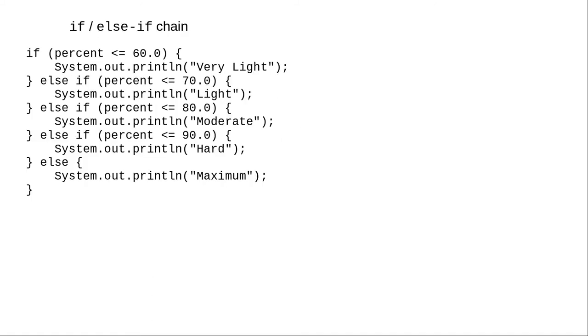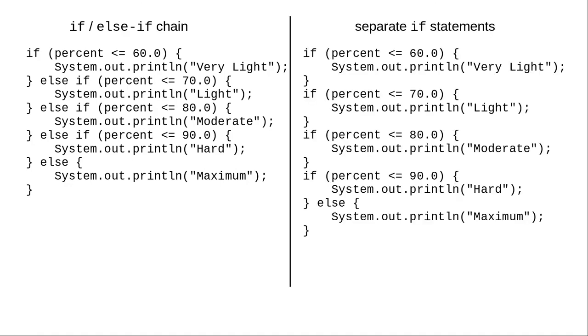And that's the difference between an if-else-if chain, where each if is dependent on the results of the preceding entries, and a series of separate if statements, where each decision is independent of the others.